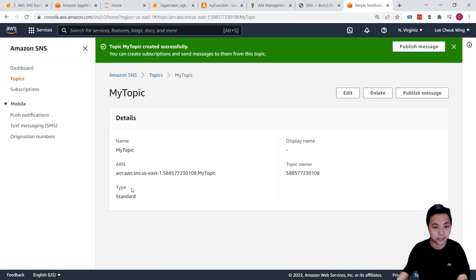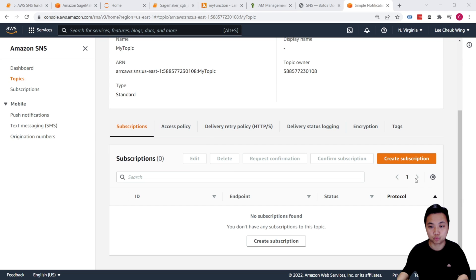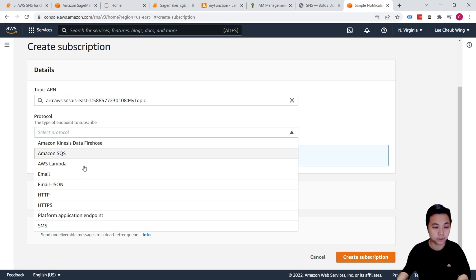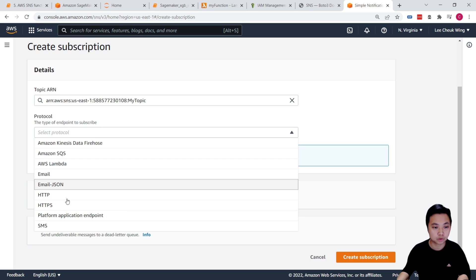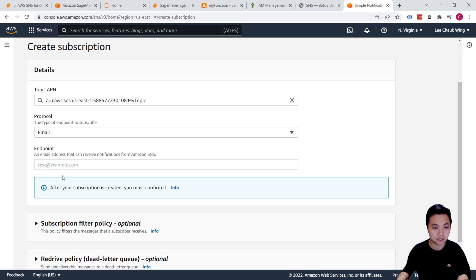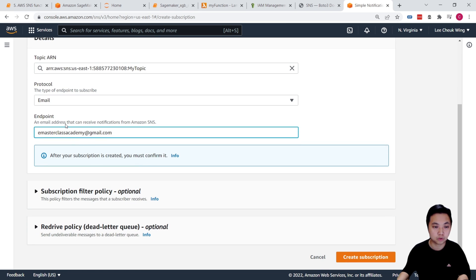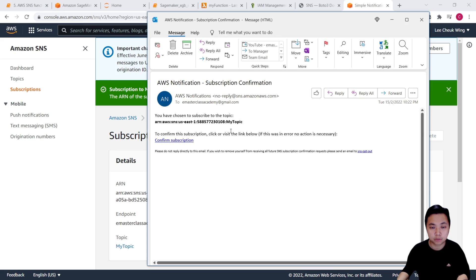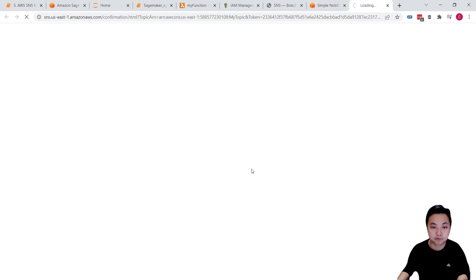Now we can create this topic. Under this topic, we can create our subscriber by creating a subscription. For the protocol, we can send via SMS, email, HTTP, and so on — we will just pick email. We need to provide an email address that will allow us to receive these notifications. Now we can create the subscription. The subscription to this topic has been successfully created. On the client side, they will receive a subscription confirmation, and what they need to do is confirm the subscription. So just click on 'Confirm subscription'.